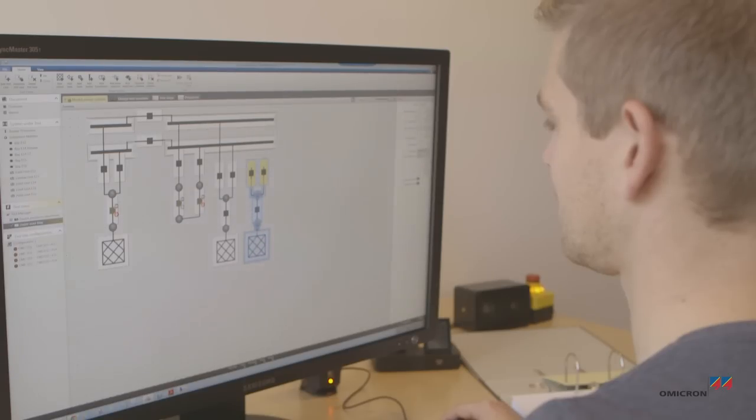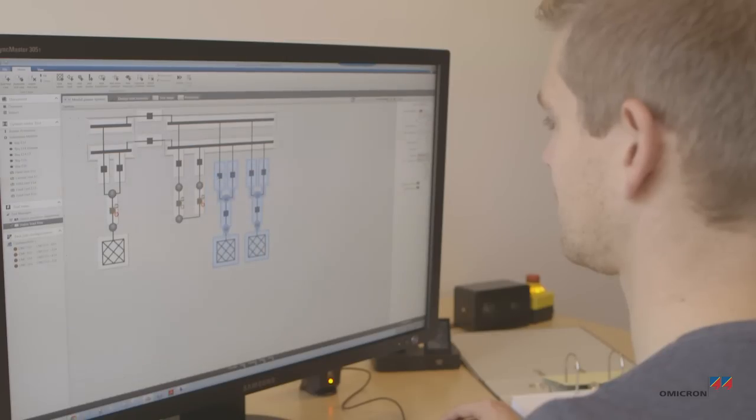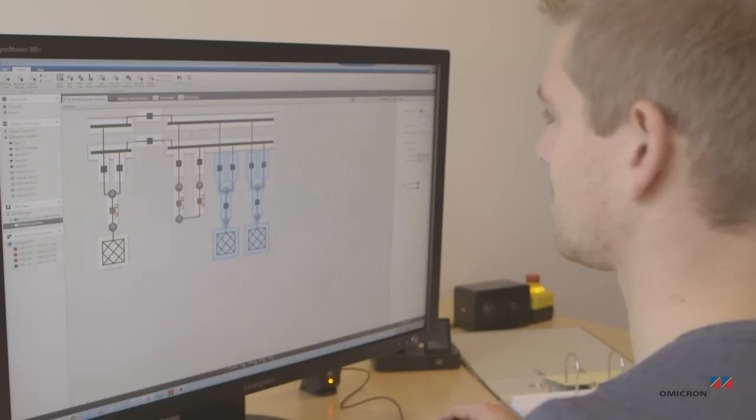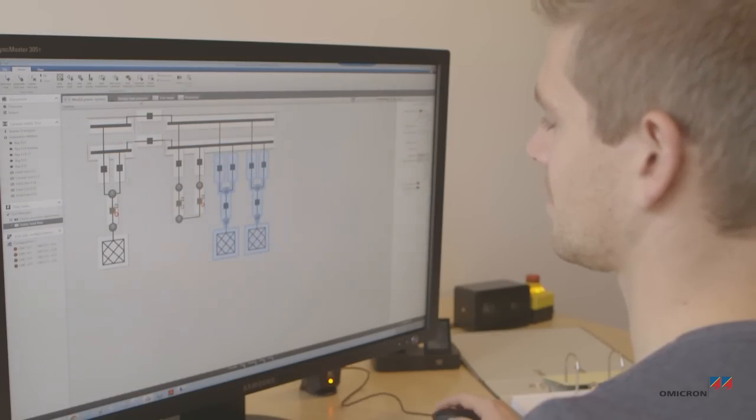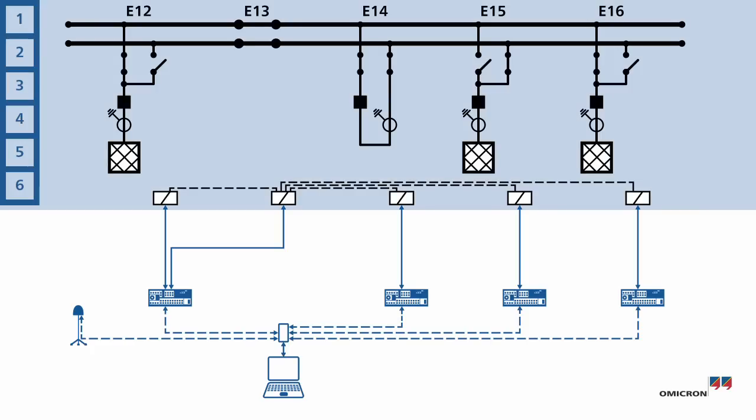He prepared this test the day before. The test models the bus bar topology within RelaySimTest. The test comprises six test steps.